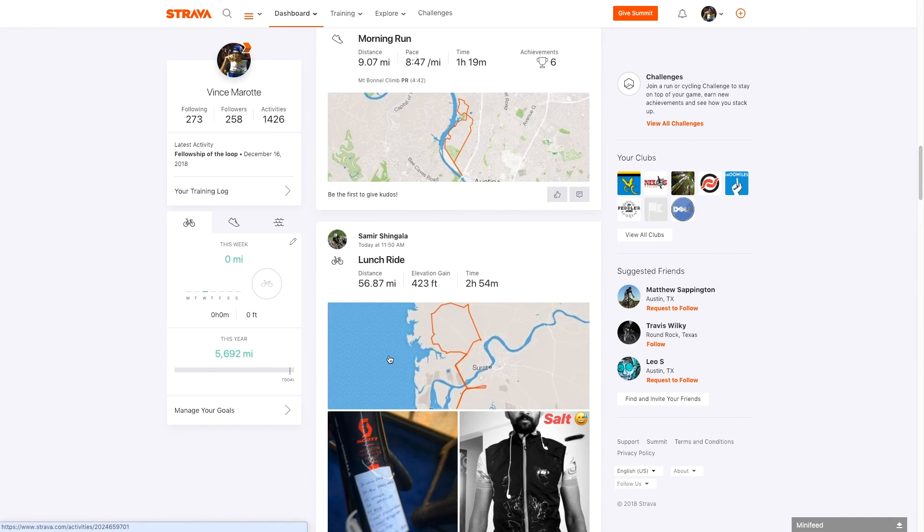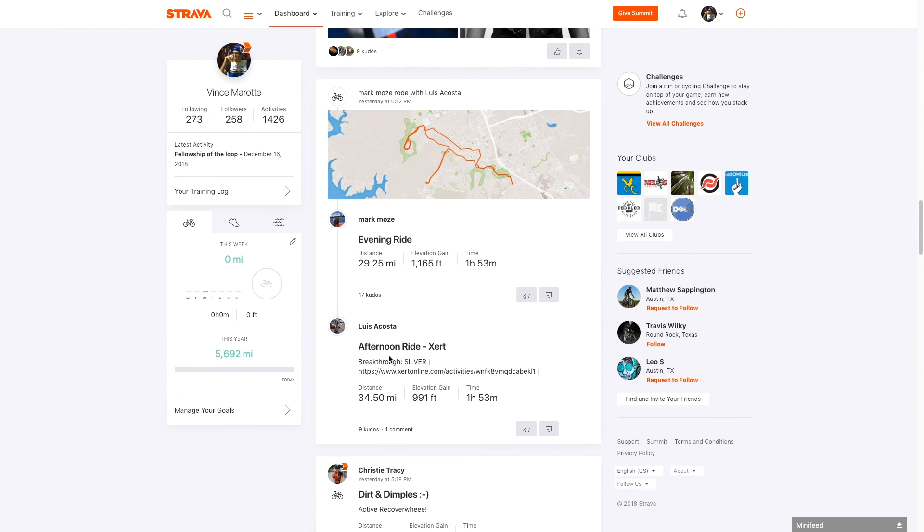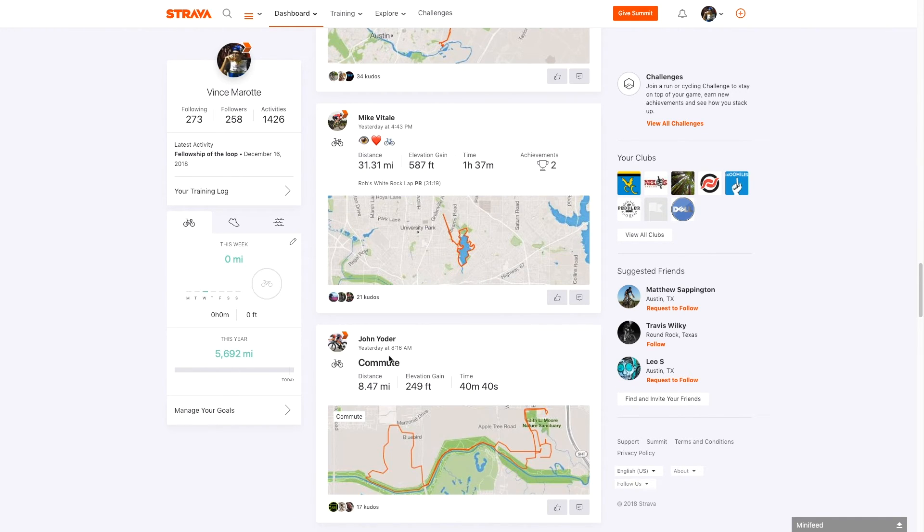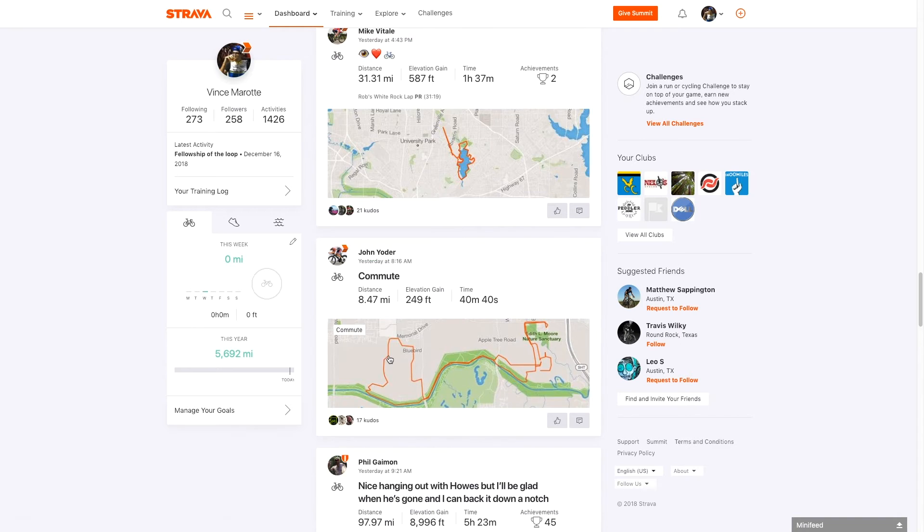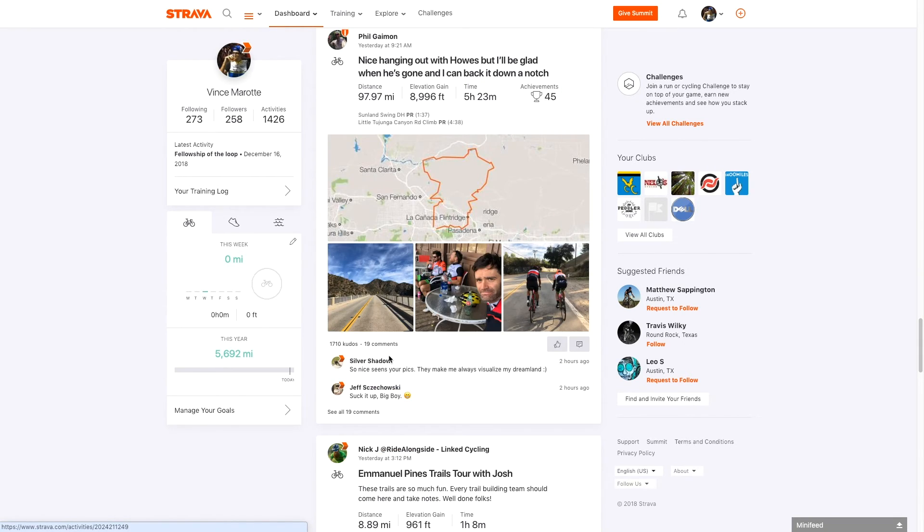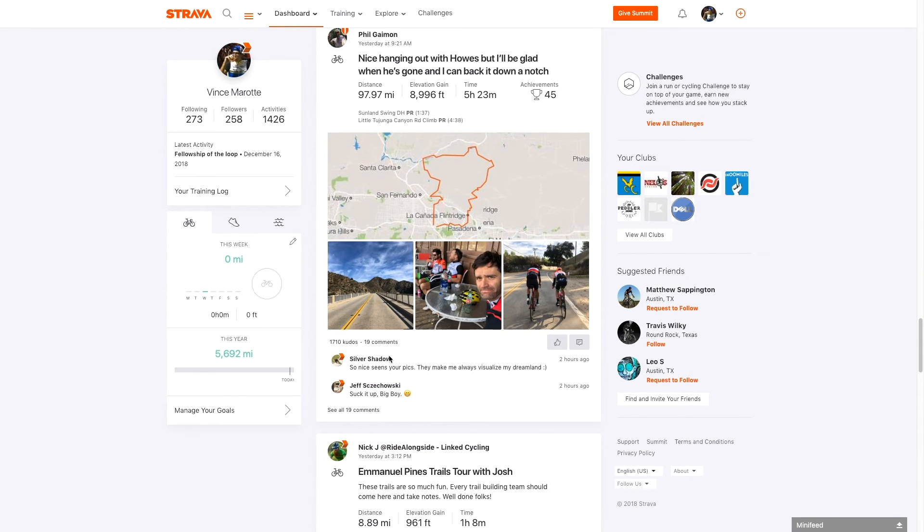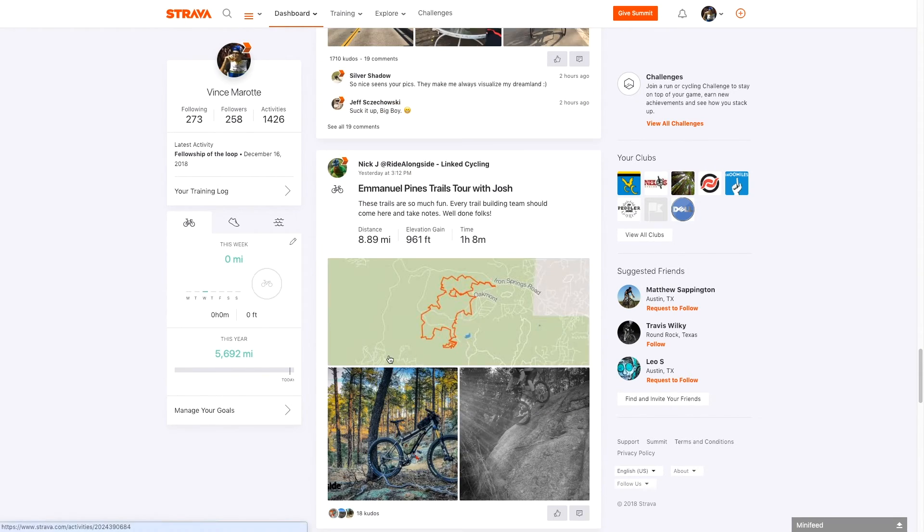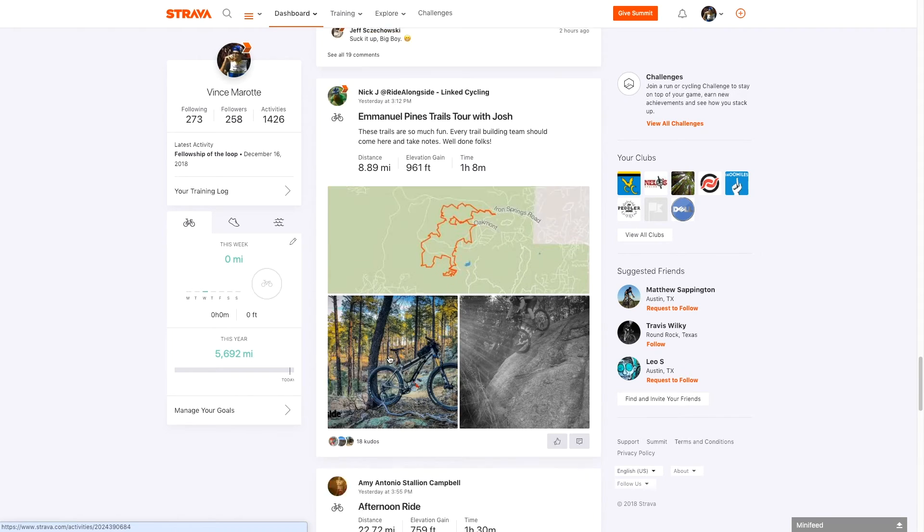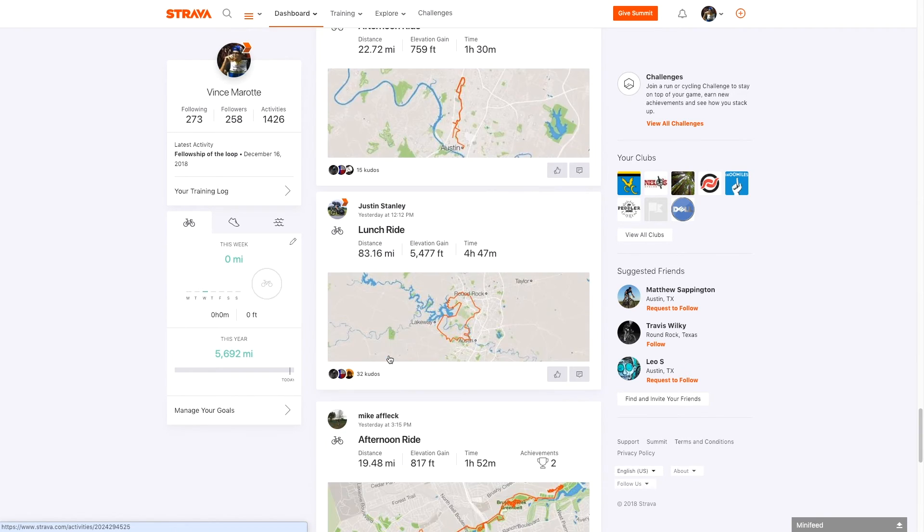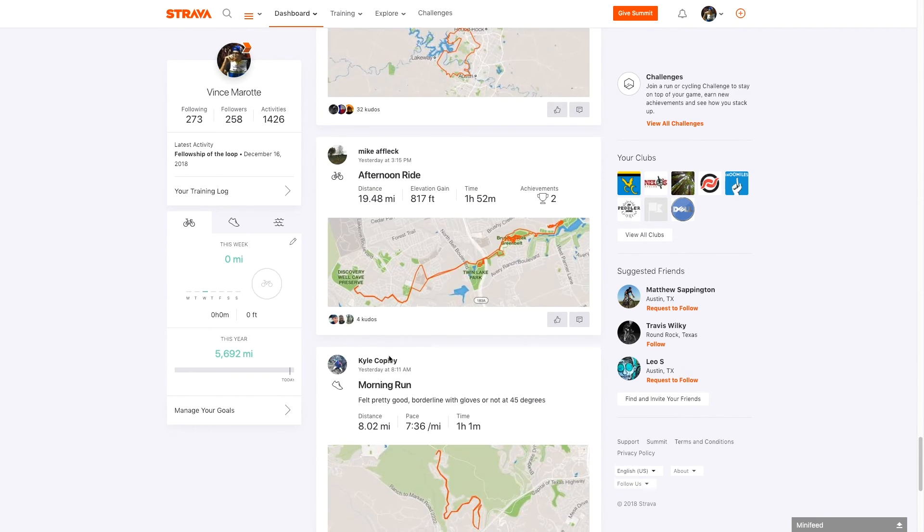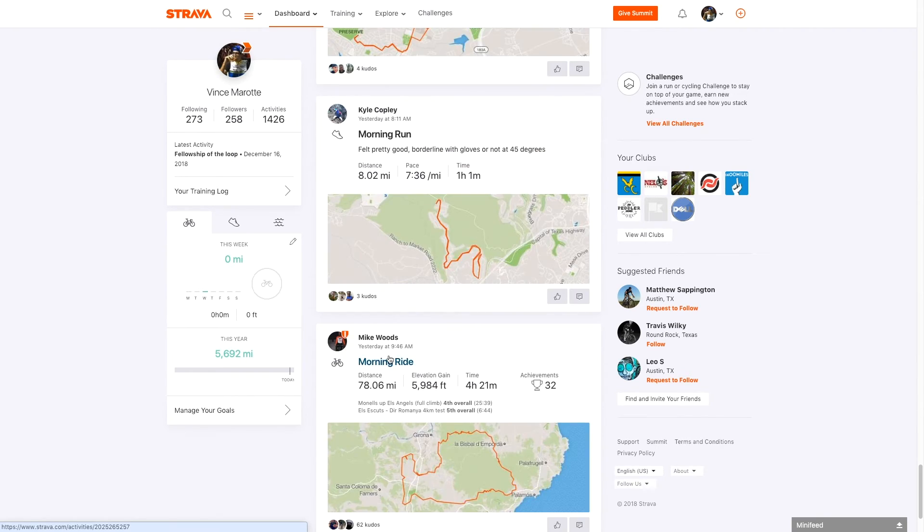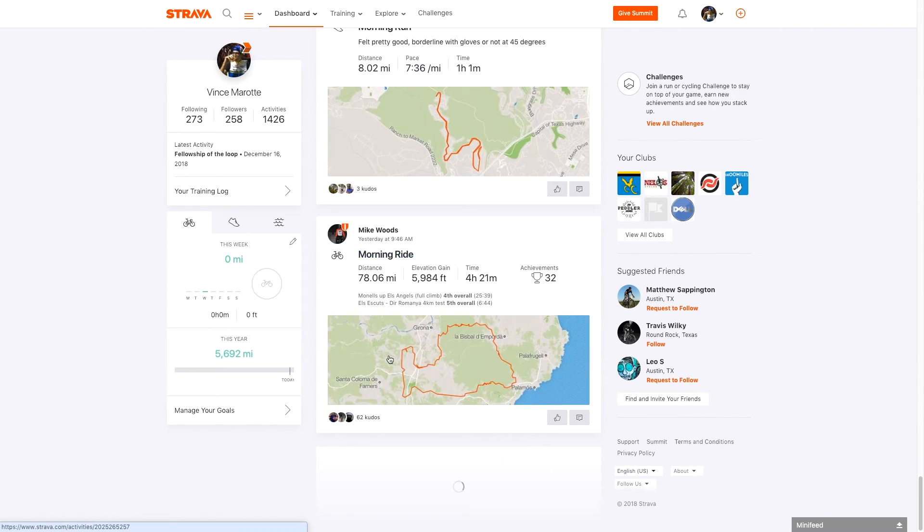And it also is blocking most. It hasn't figured out how to do it on trainer road, but it blocks virtual rides. So if you upload a Zwift ride, you notice through my feed, I don't see the Zwift ride stuff. I don't care.